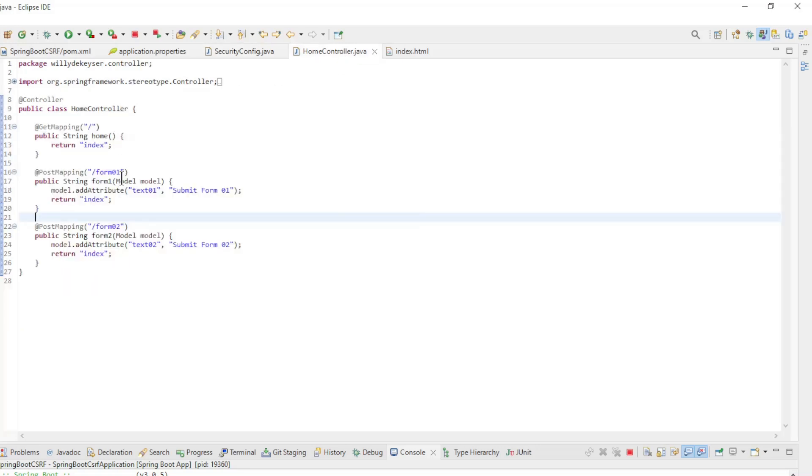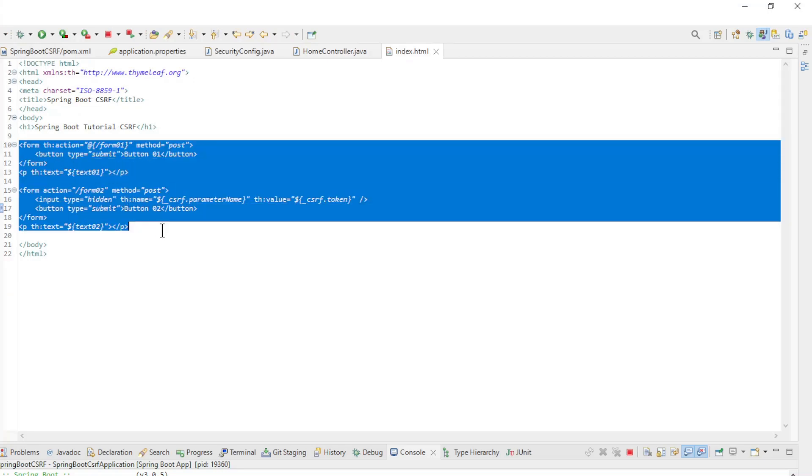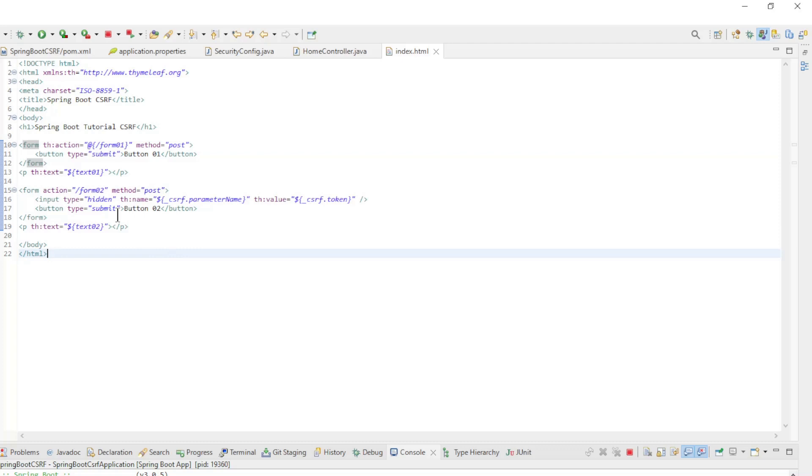Home, Form1, and Form2. The last file is IndexHTML. In the IndexHTML file we have two forms.